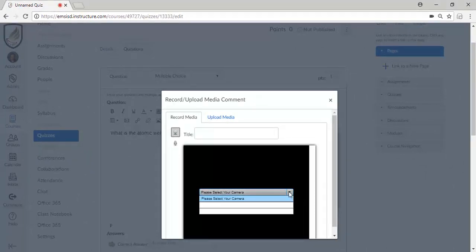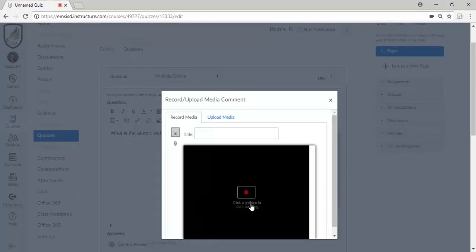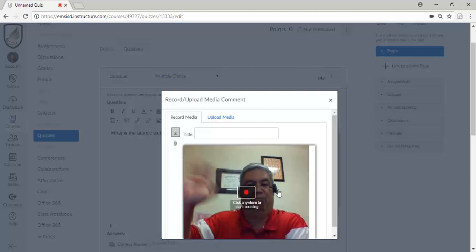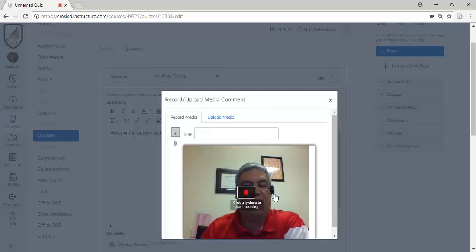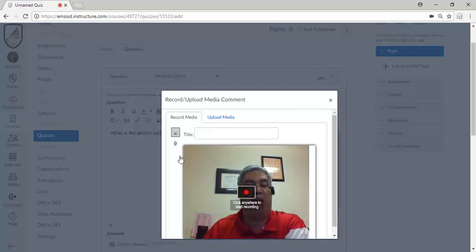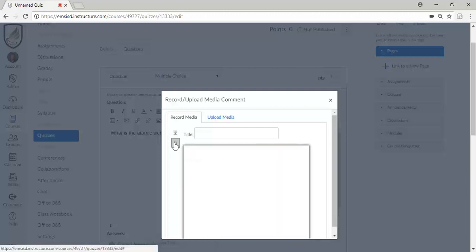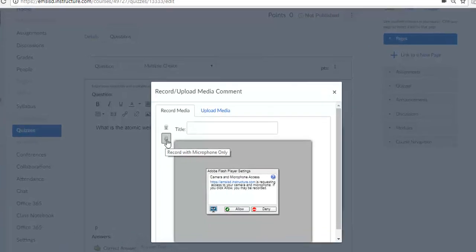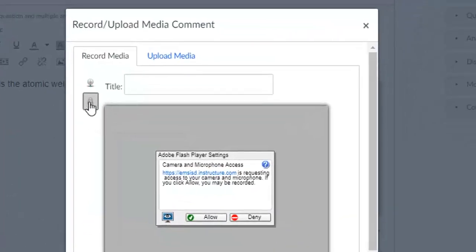Now it's asking me to select my camera, and I have several. So now I can click this button to begin recording. If you don't want yourself in there, I would select the microphone.